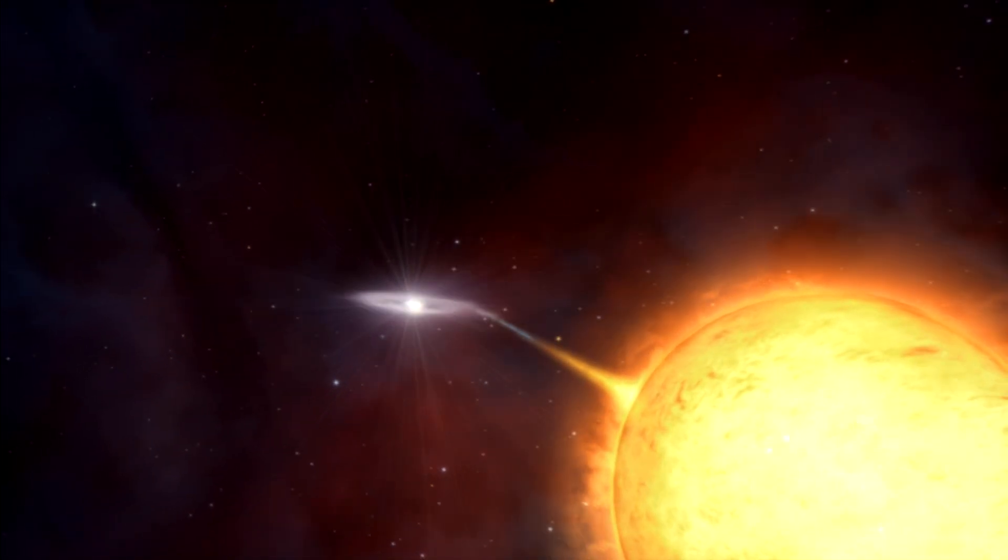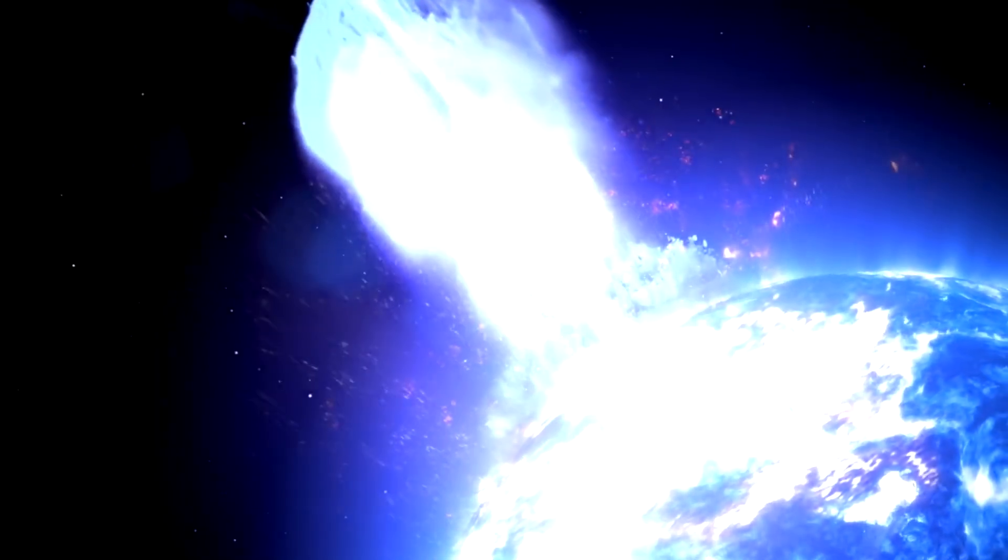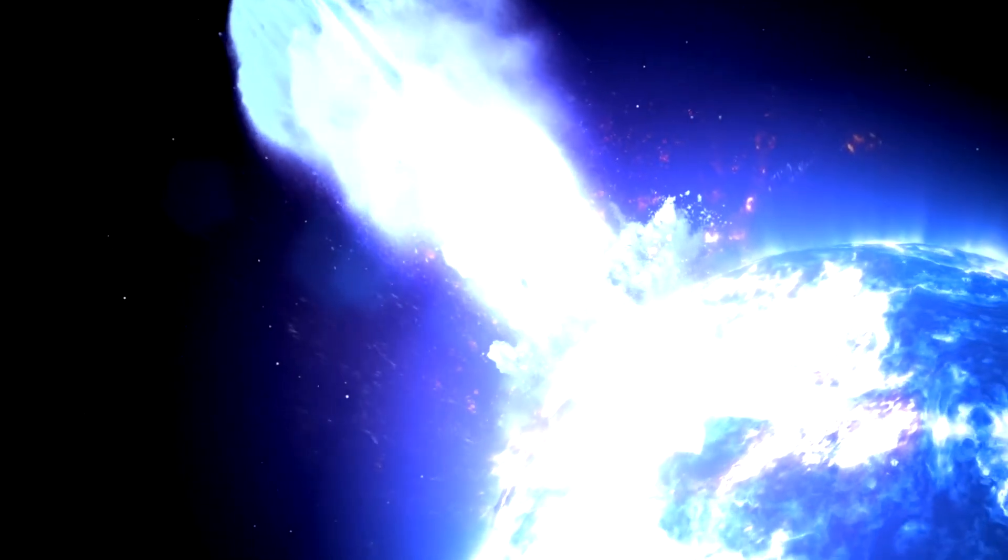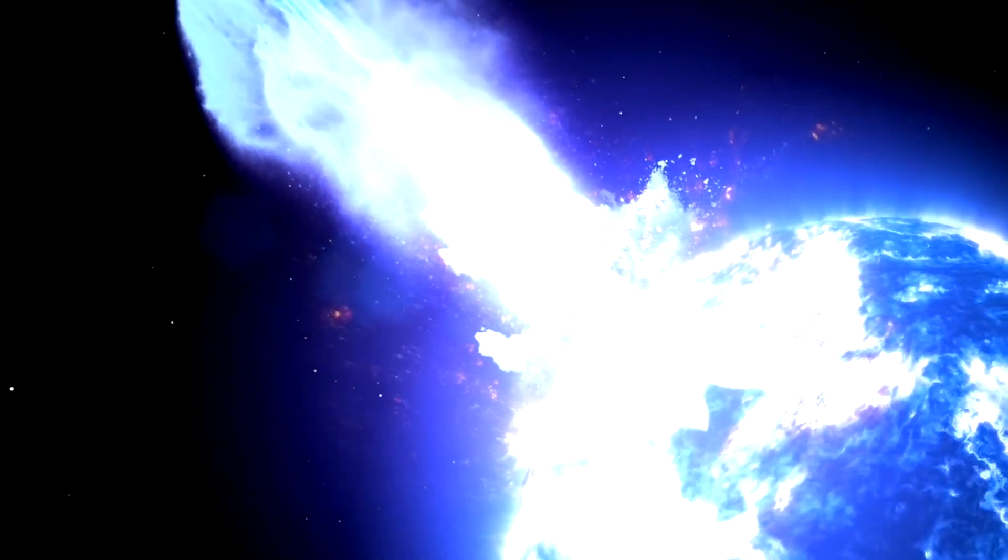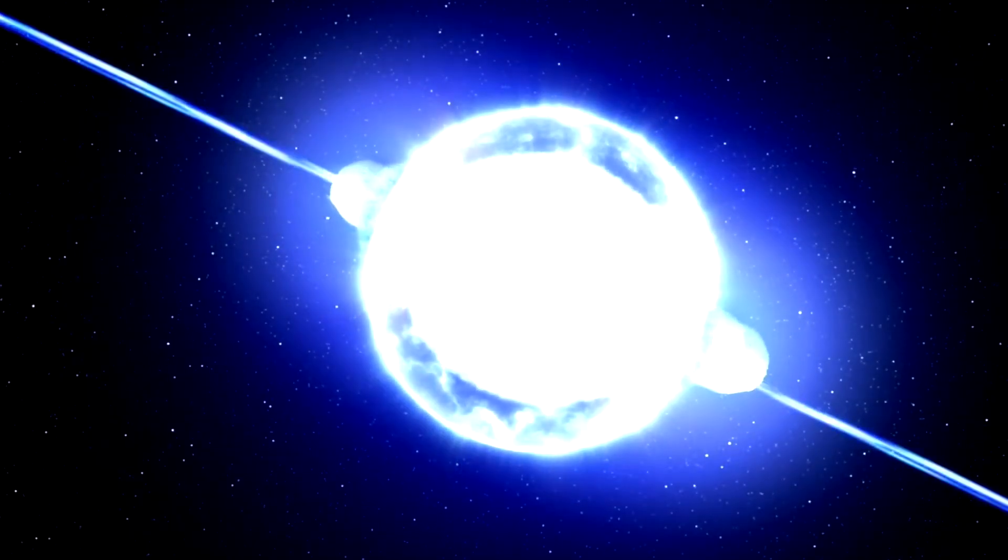The chance of a nearby supernovae is low. Maybe once every few hundred million or billion years. Right now, there is not enough evidence to say for sure.